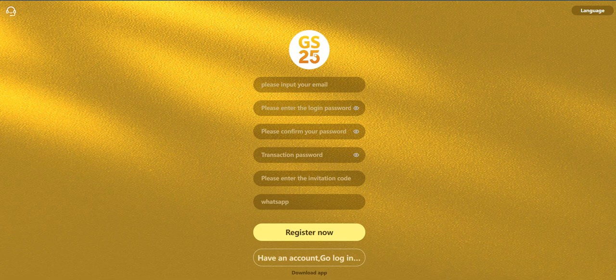You know what to do - just input your email and enter password, confirm your password, and transaction password. This is important because you are going to use it when the withdrawal process. Enter the invitation code.